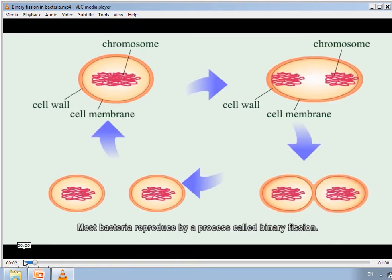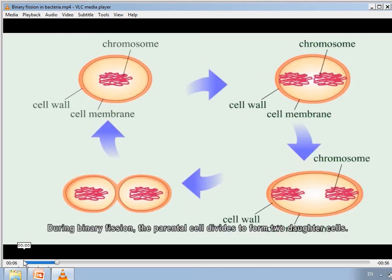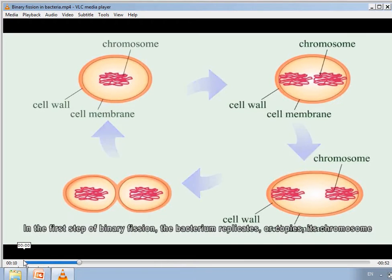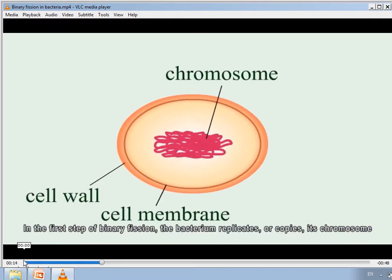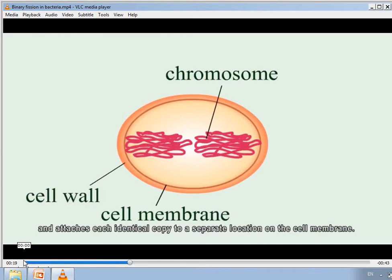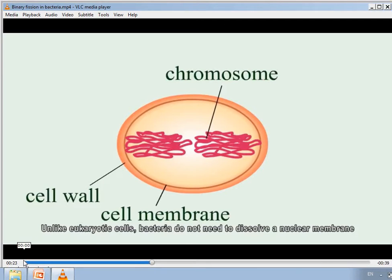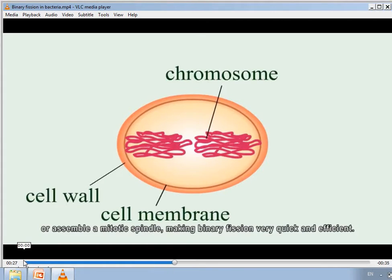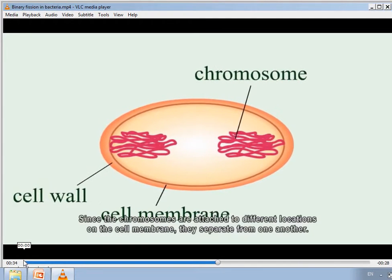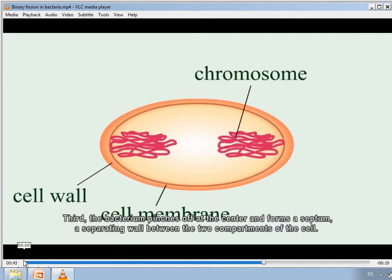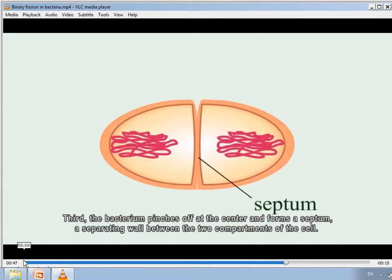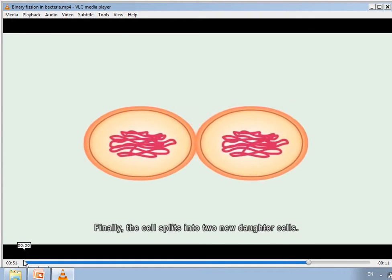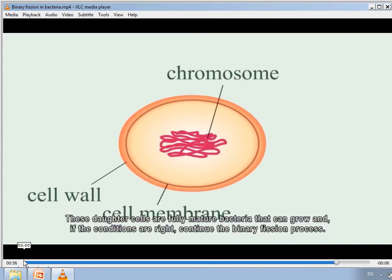Most bacteria reproduce by binary fission. During binary fission, the parental cell divides to form two daughter cells. First, the bacterium replicates its chromosome and attaches each identical copy to a separate location on the cell membrane. Unlike eukaryotic cells, bacteria do not need to dissolve a nuclear membrane or assemble a mitotic spindle, making binary fission very quick and efficient. Second, the cell elongates and the chromosomes separate. Third, the bacterium pinches off at the center and forms a septum — a separating wall between the two compartments. Finally, the cell splits into two daughter cells that are fully mature and can continue the binary fission process.